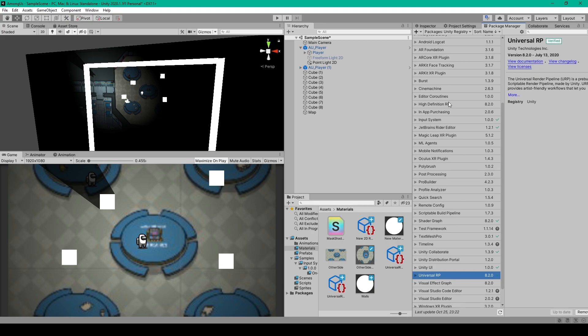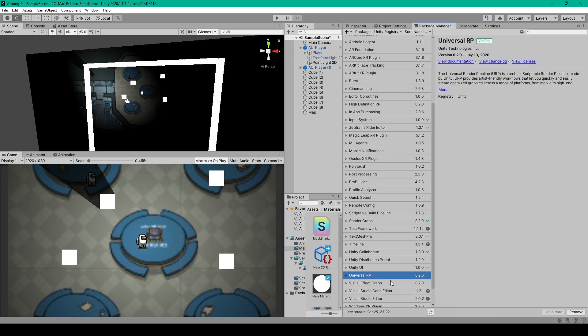And the reason why we're using the Universal RP instead of the High Definition RP is because our game is only 2D. It's pretty simple. And we still want it to be able to run on mobile devices. And so with this package selected, you'll want to click install, which will take a few seconds to install.